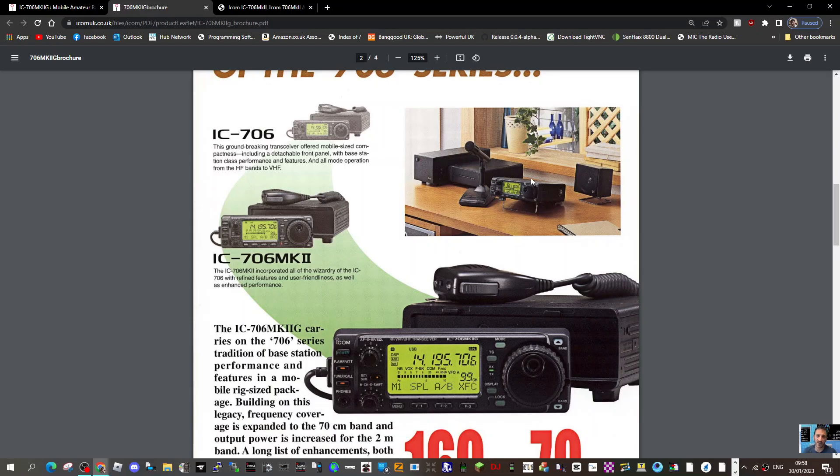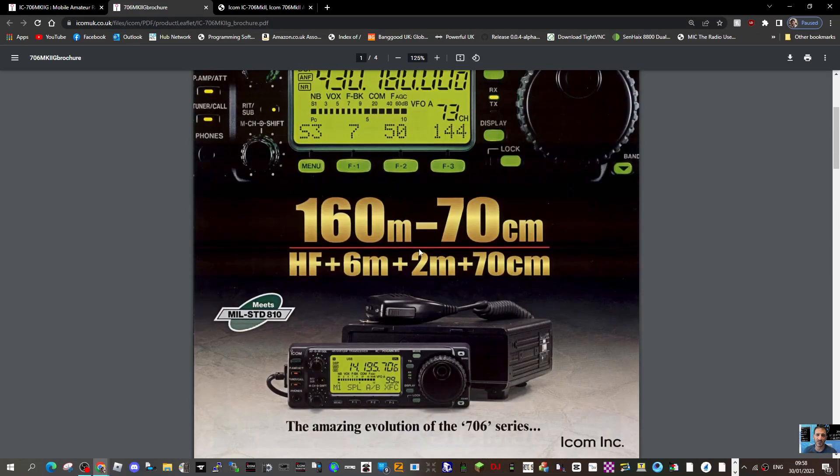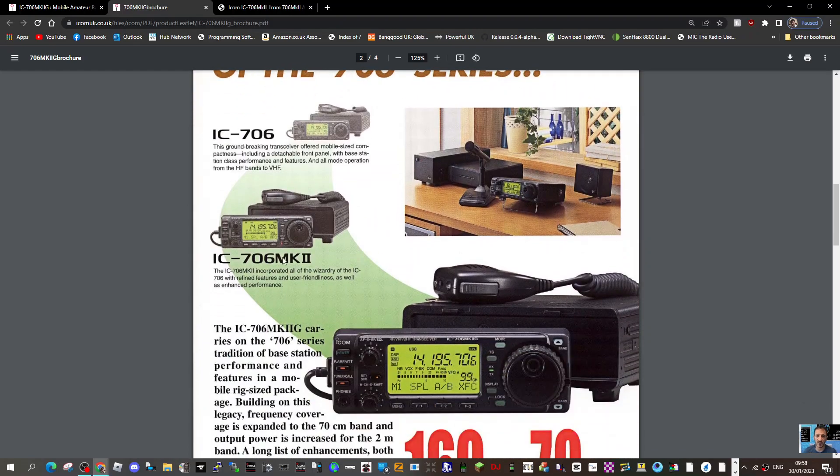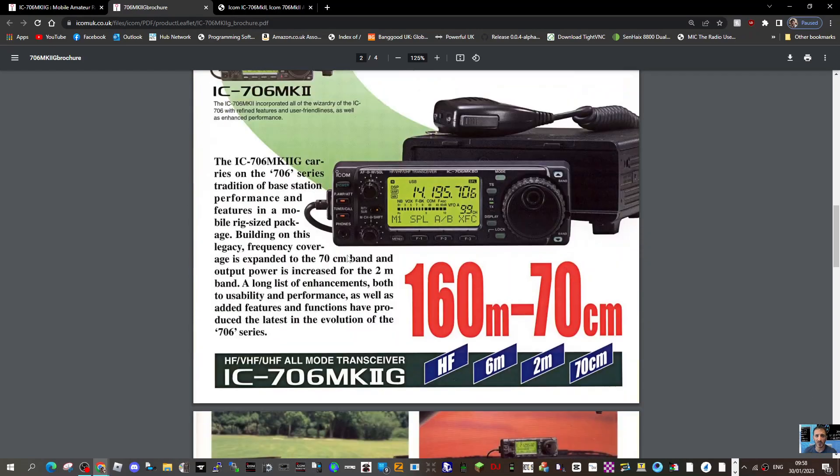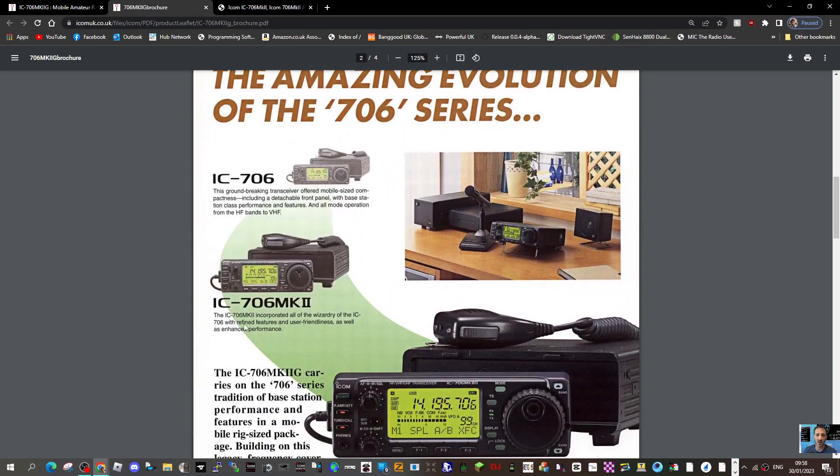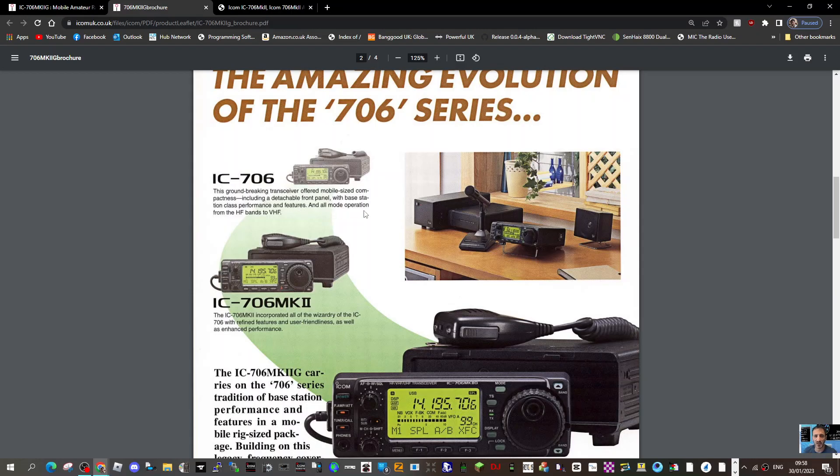This is the 706 mark 2. The amazing evolution of the 706 series went from 706 to mark 2 then mark 2g. Icom incorporated all the wizardry of the IC-706 with refined features. The 706 also looks the same, a groundbreaking transceiver that offered mobile size compactness including a detachable front panel with base station class performance and features.